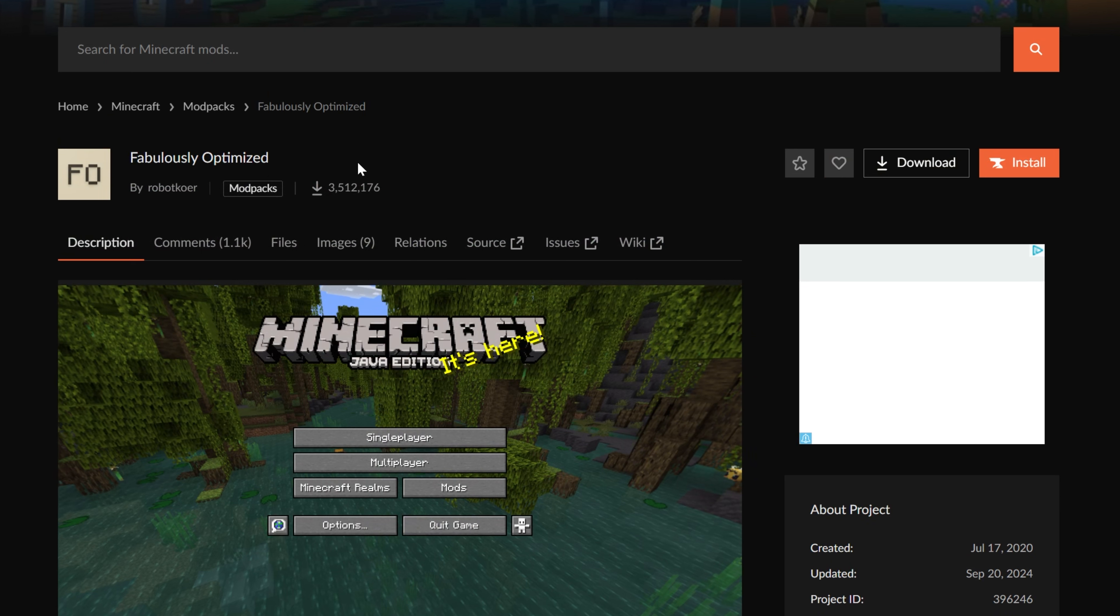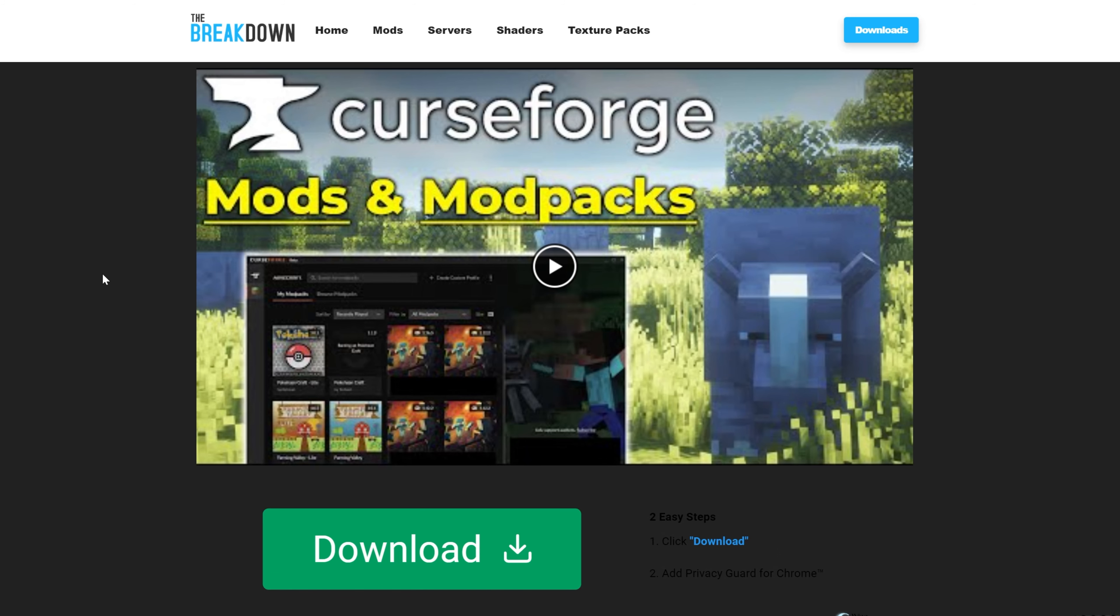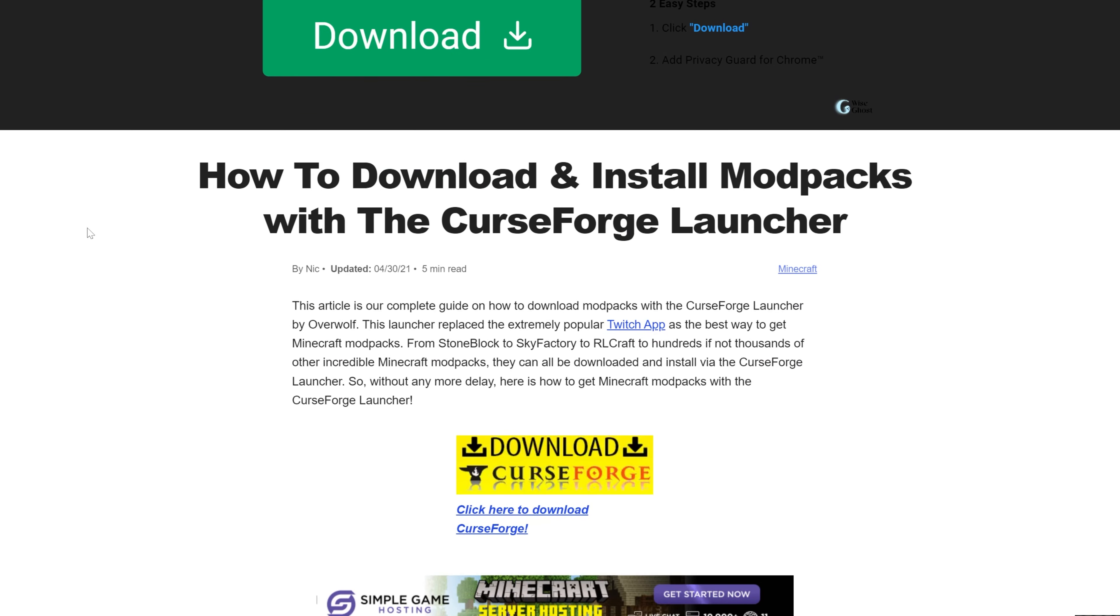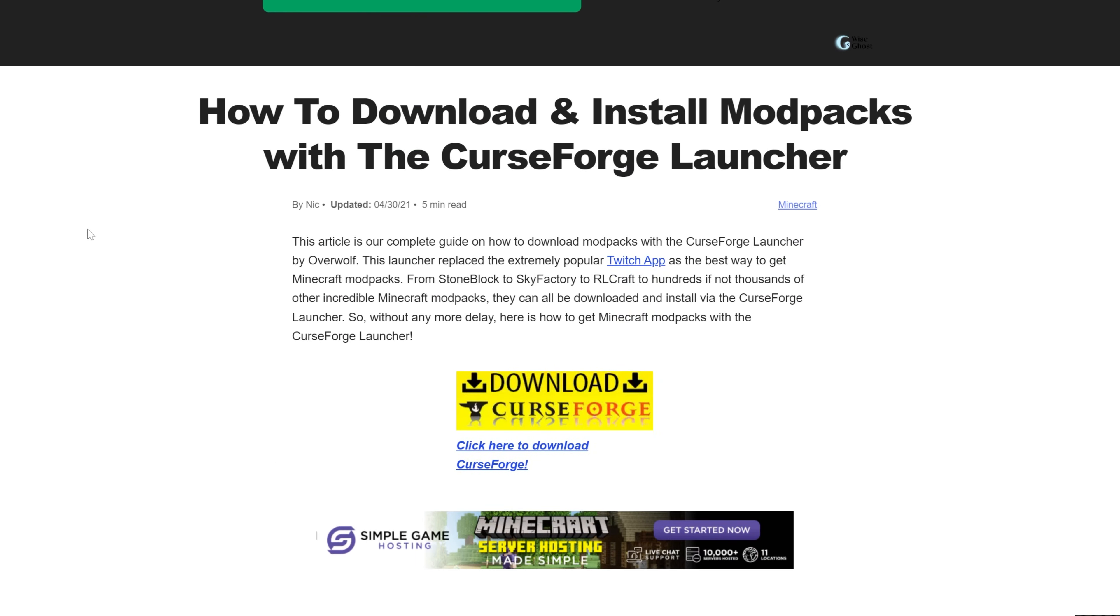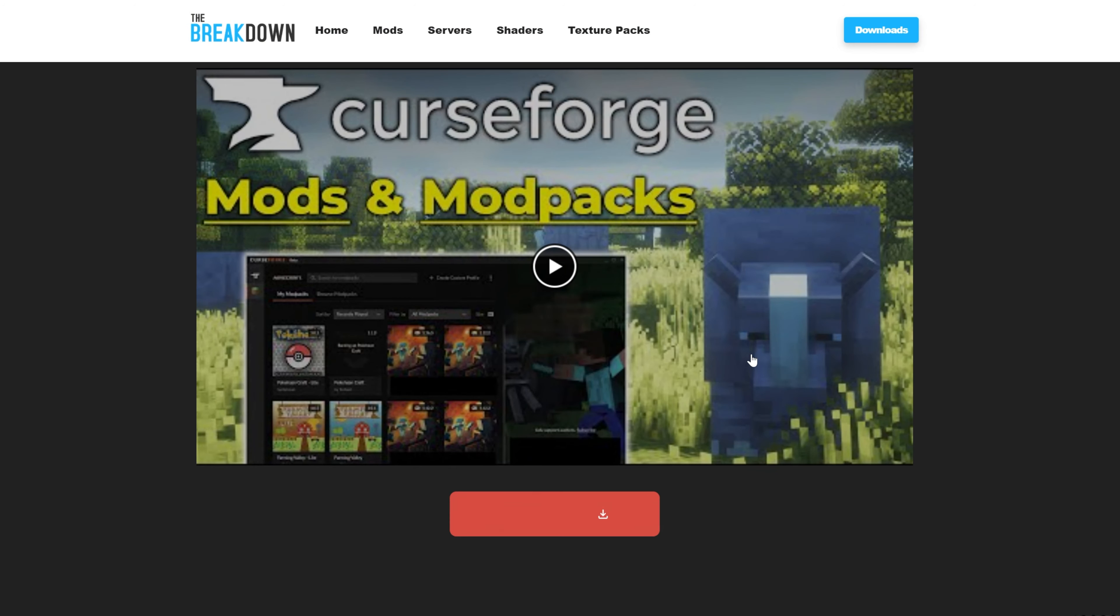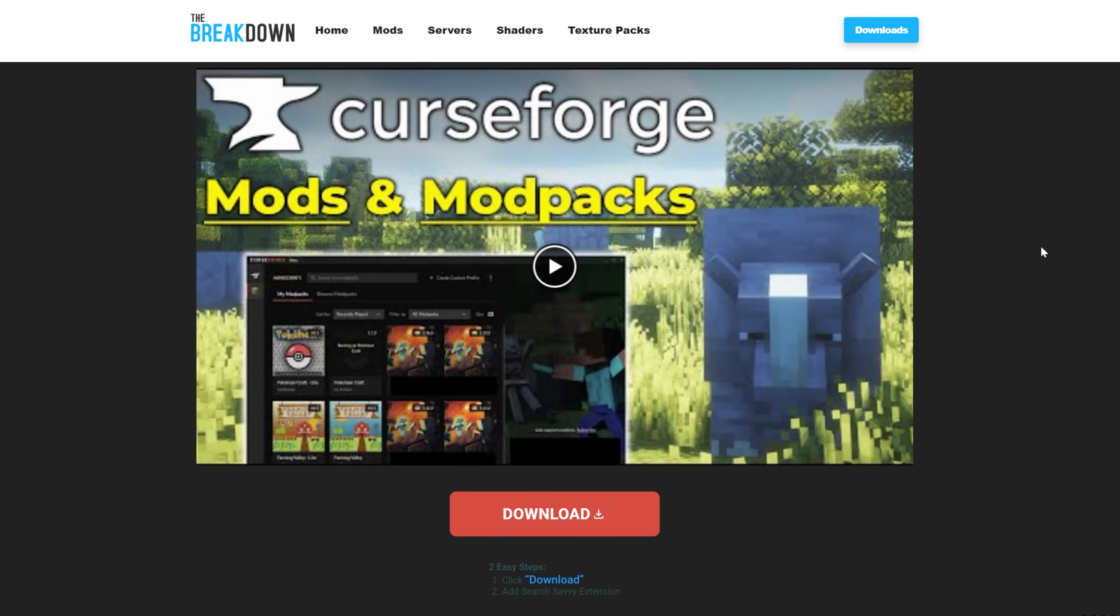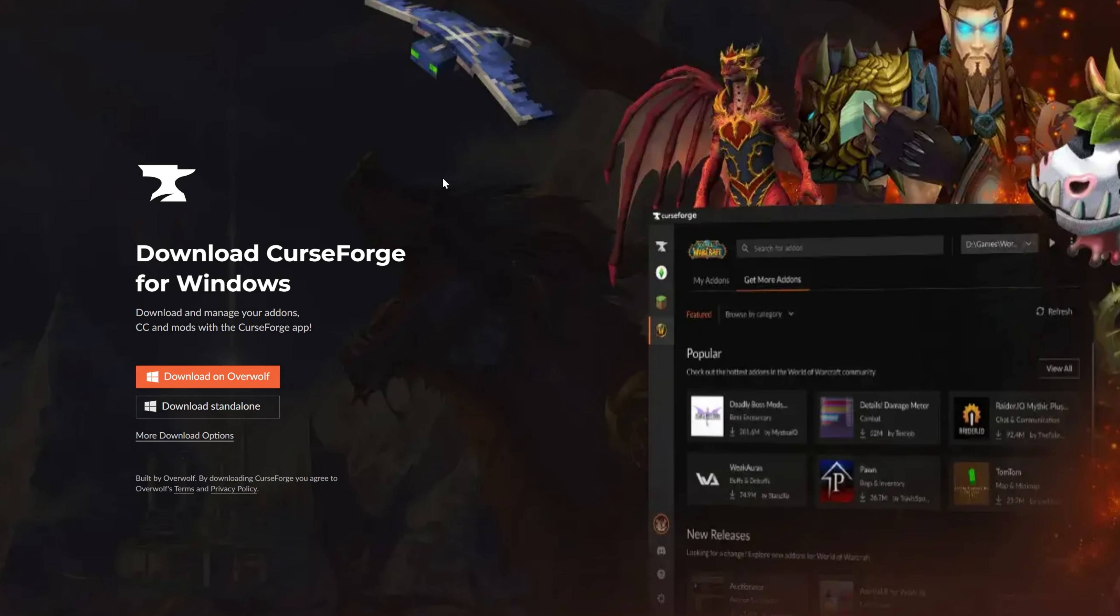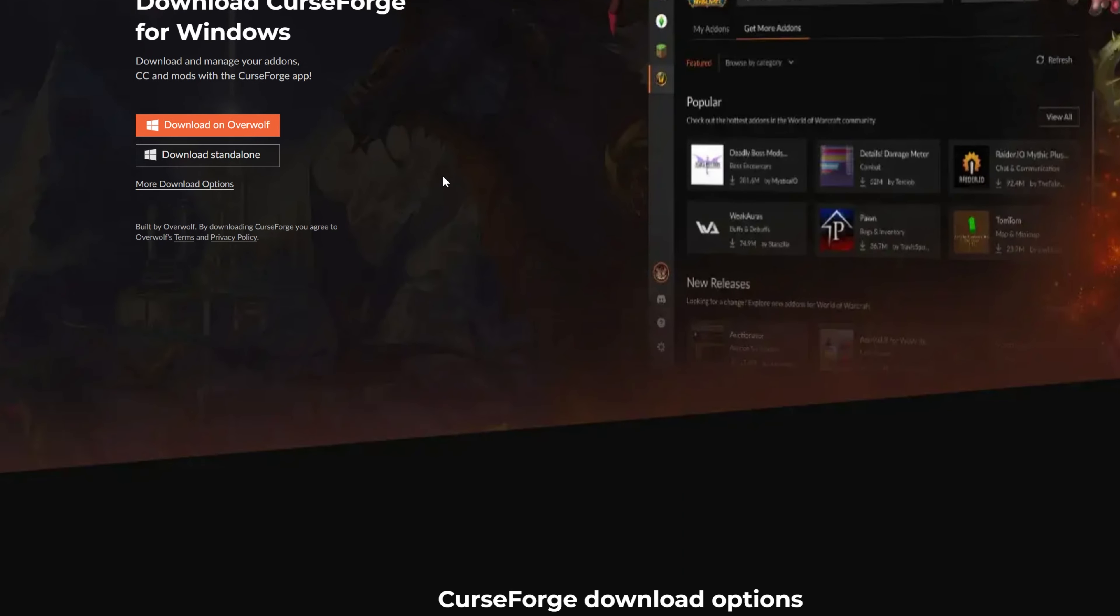In order to get Fabulously Optimized, you're going to need CurseForge. To download the CurseForge launcher, you'll want to go here. This is the second link in the description down below, and this is our in-depth guide on getting CurseForge. It goes over everything you need to know. Once you're here, go ahead and click on the Download CurseForge button here to go to CurseForge's official download page.